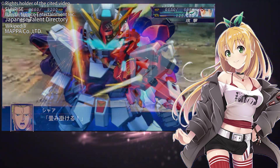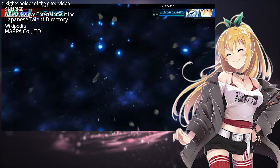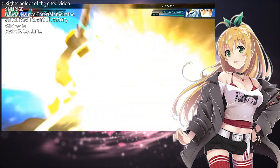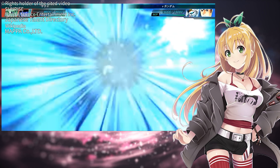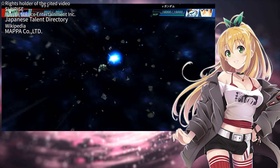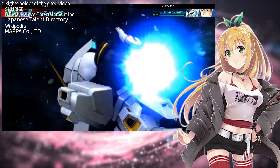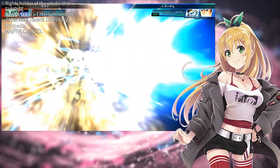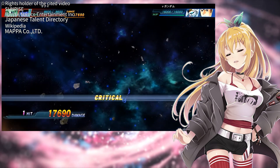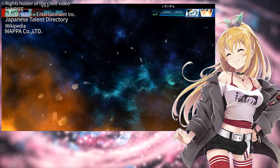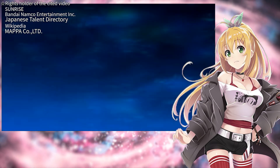Today we discussed the final scene of Mobile Suit Gundam Char's Counterattack. How did you find the explanation from a scientific perspective? I also shared some of my personal thoughts. Let me add one more piece of information.